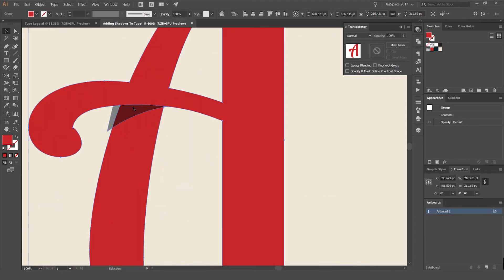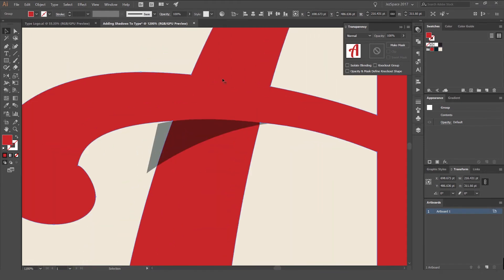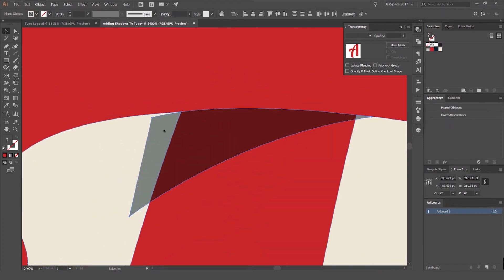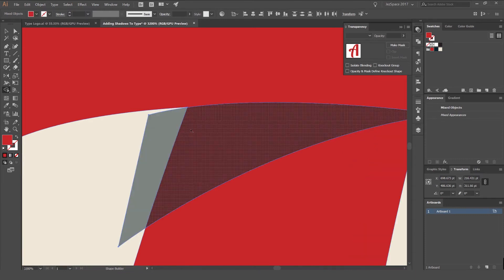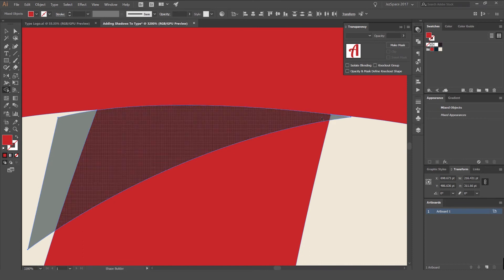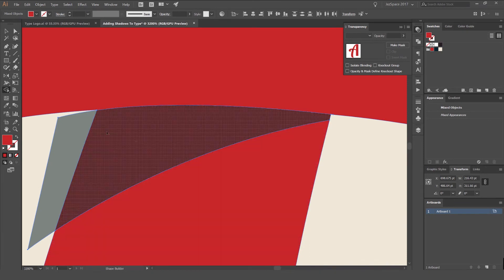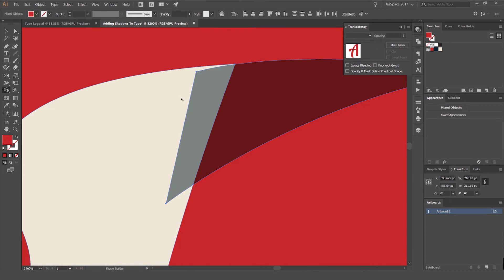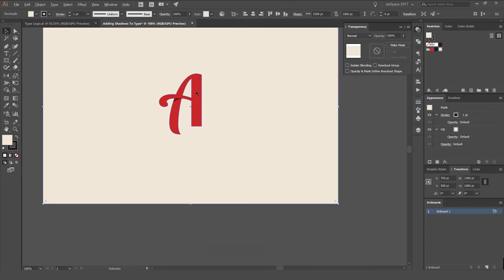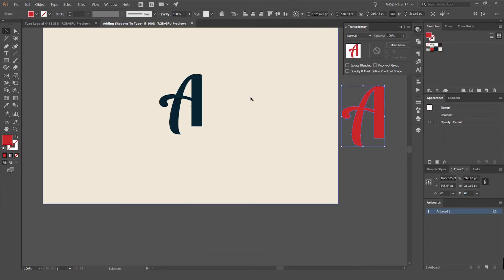Select that outline shape and the shadow shape we just made. Press Shift+M for the Shape Builder tool — Illustrator now recognizes each part as a separate shape as you hover over it. Hold Alt or Option and left-click or drag to subtract the excess from the shadow. Now we've trimmed it off and can delete or move aside the leftover piece.